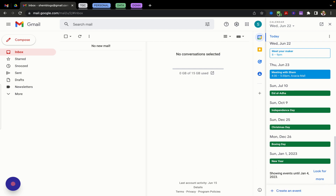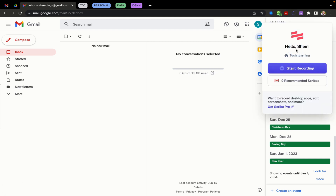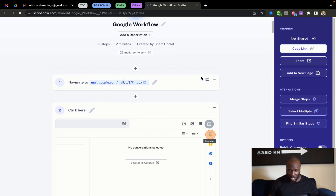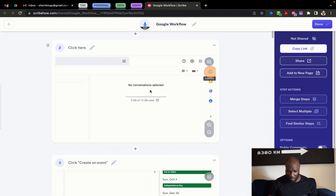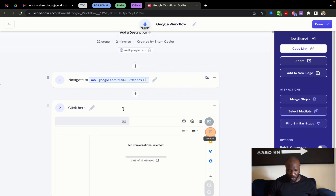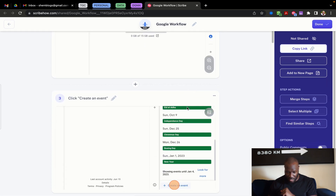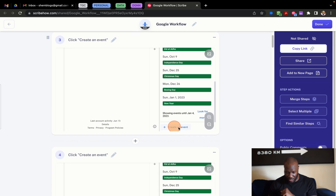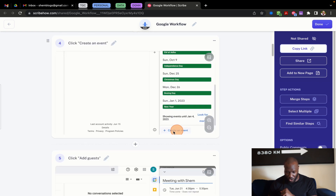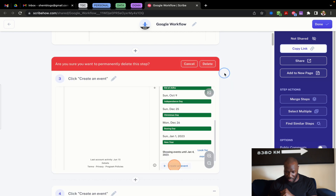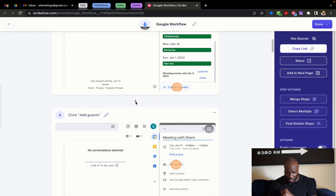Once I'm done with that, I go back up and click stop recording. A new window opens up in Scribe and as you can see it has a step-by-step tutorial of what we just did. It begins with 'navigate to mail.google,' then 'click Calendar,' then 'click create an event' — you can see it has a keystroke there to show you. If a click wasn't registering and a step got repeated, all you can do is come here and delete that step.